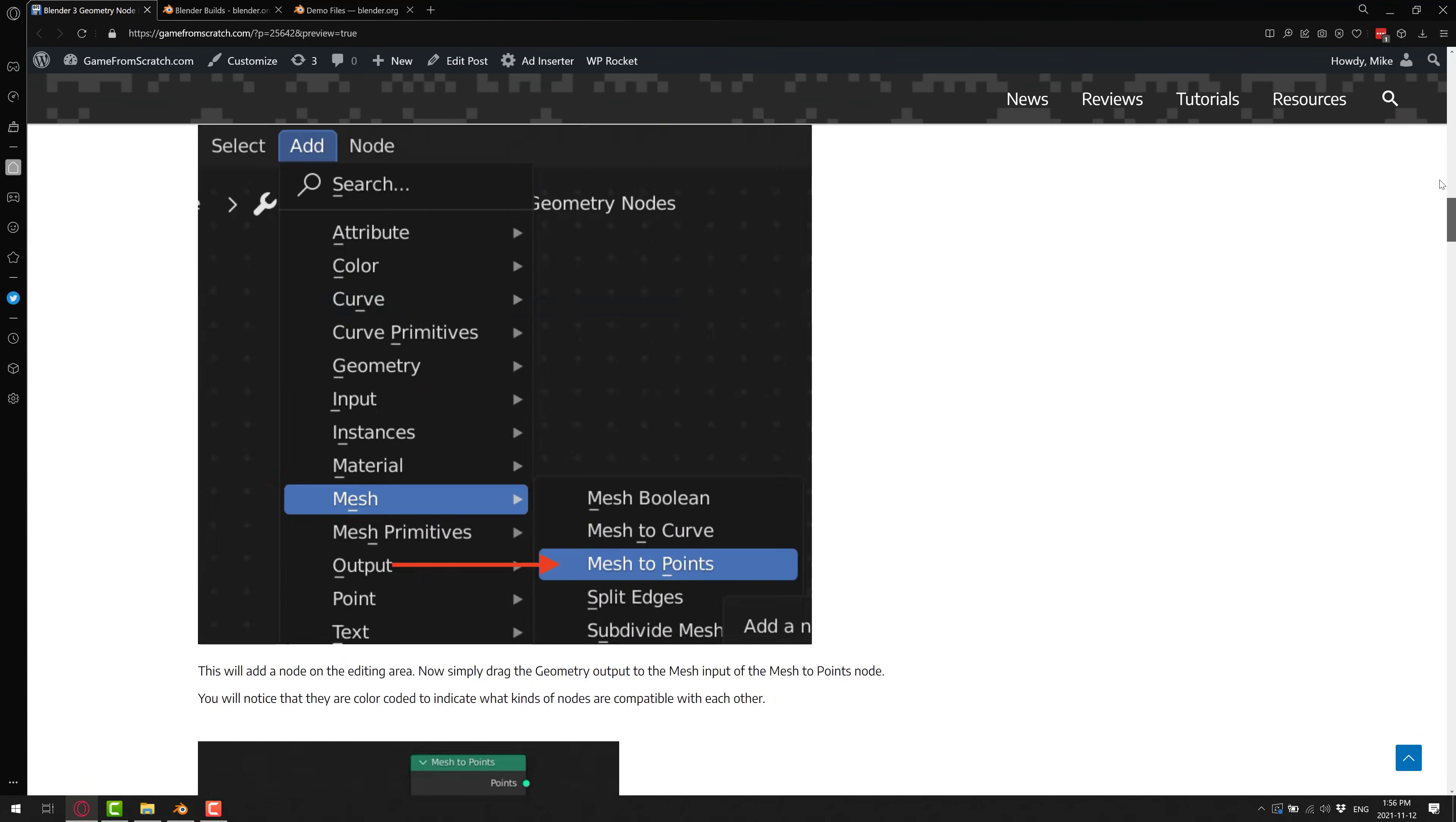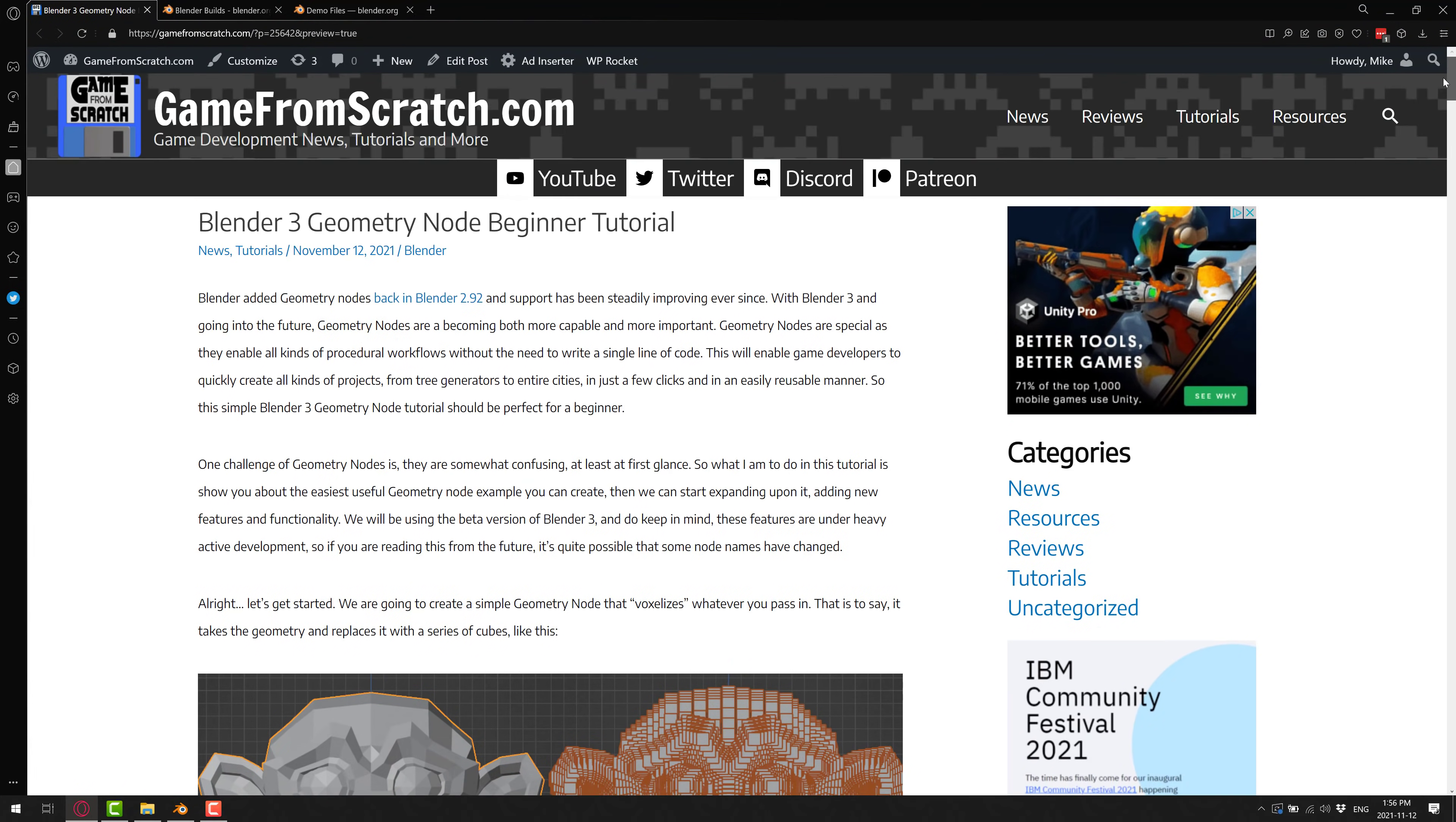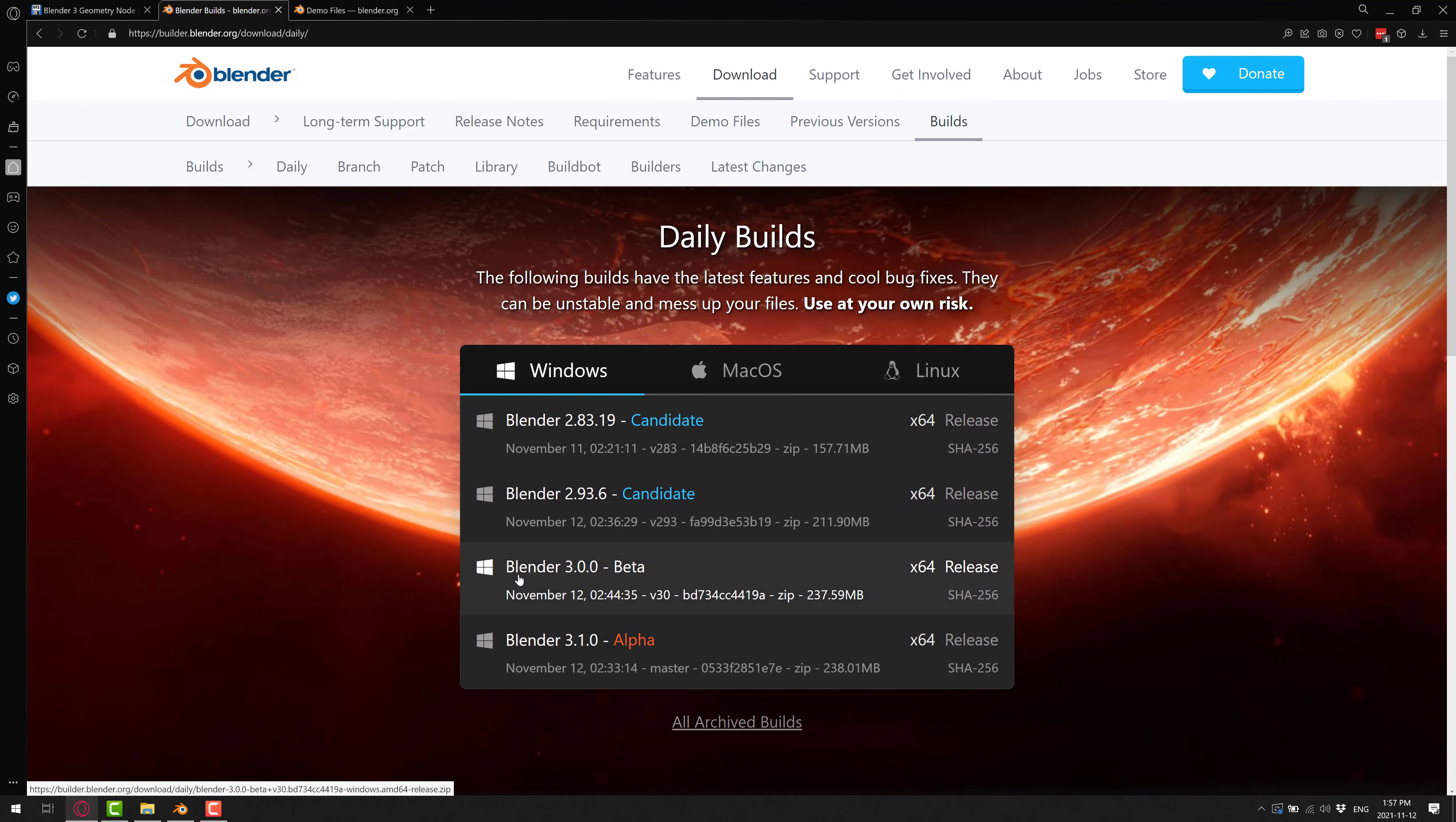So if you want, this will be linked down below. If you want to get into it, if you miss a step, whatever else, this is available out there. By the way, for this particular version, I am using the Blender 3.0 beta.